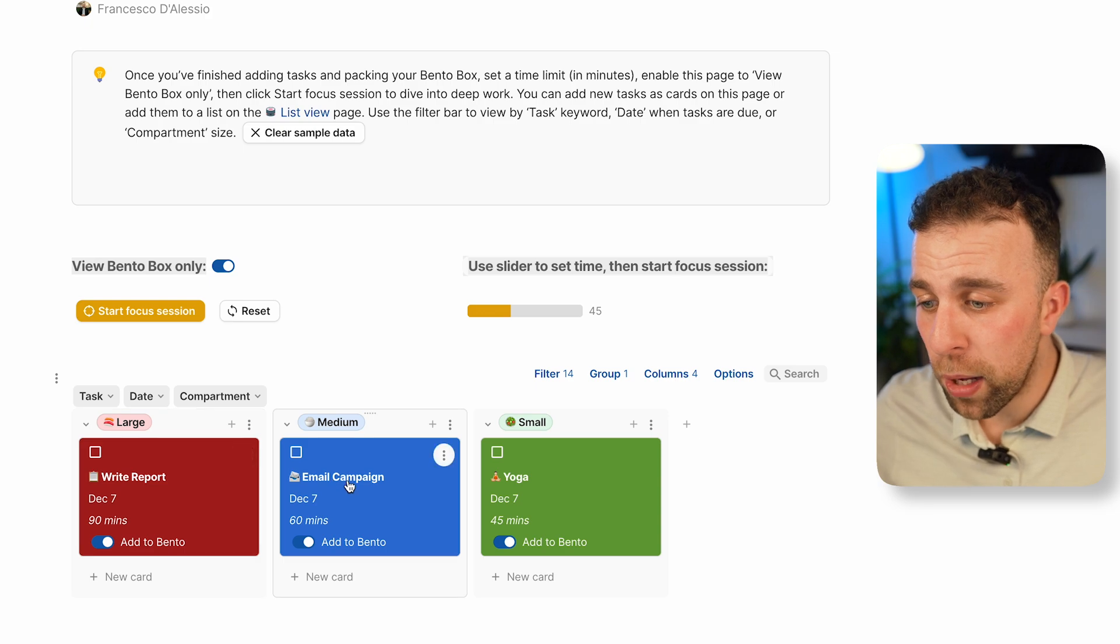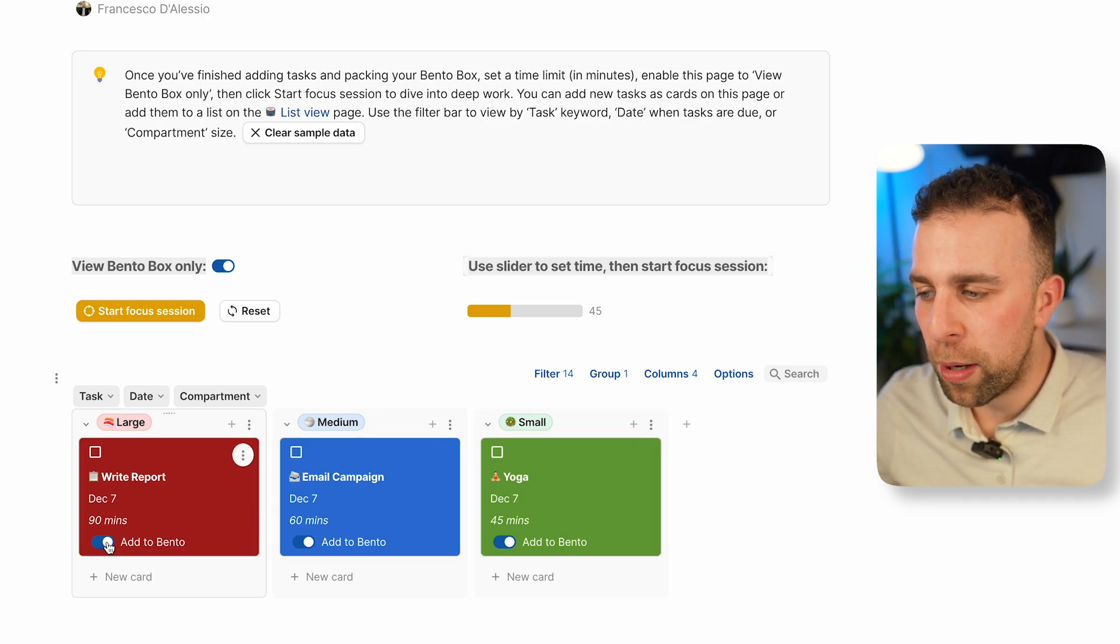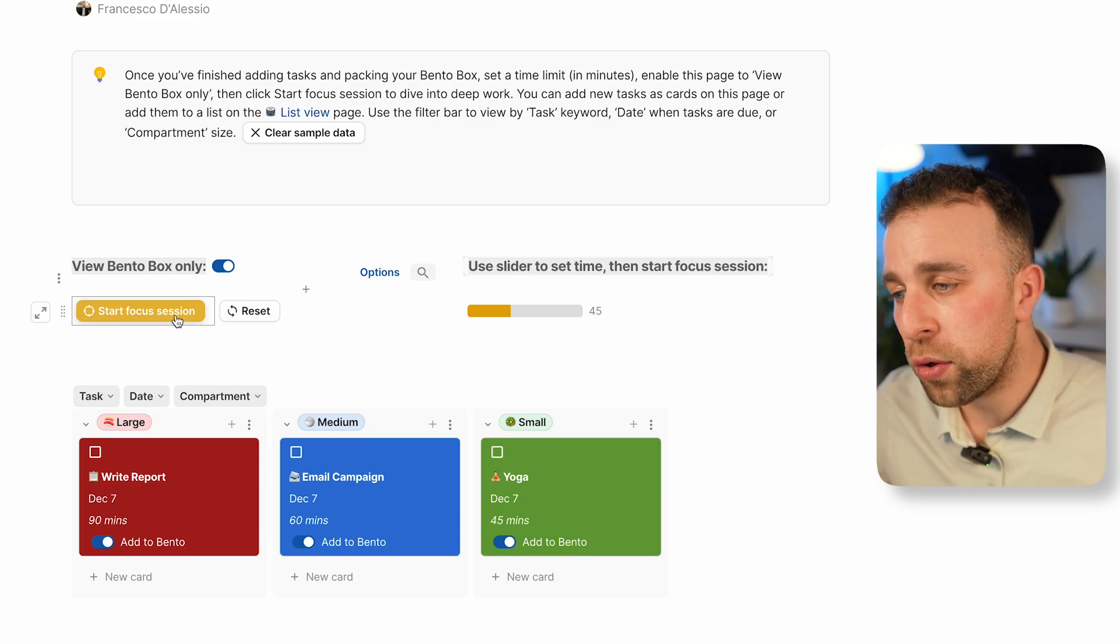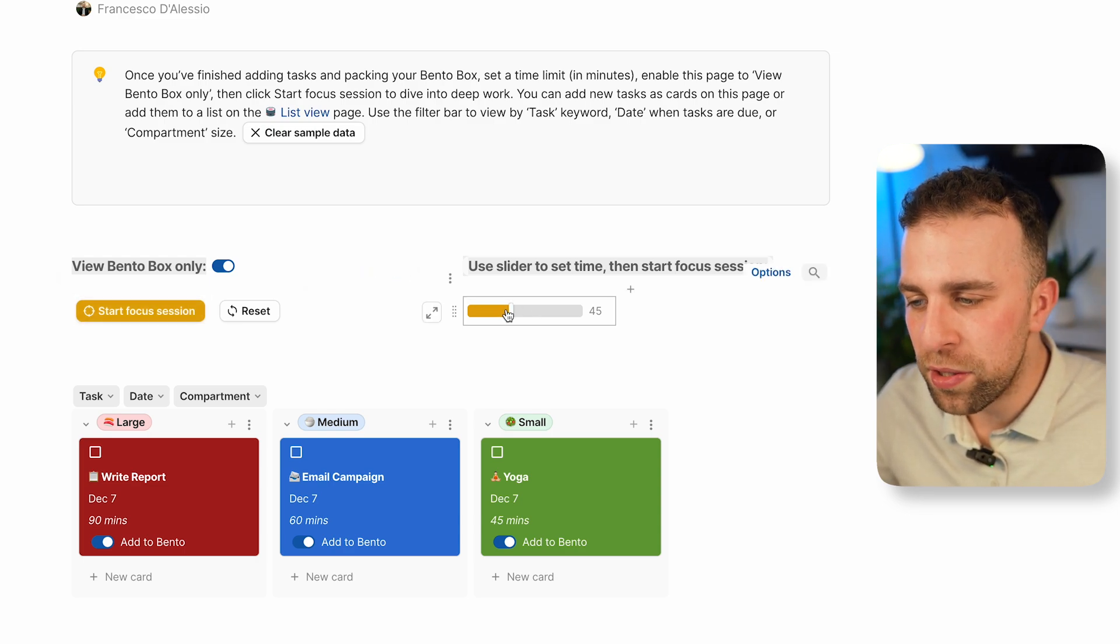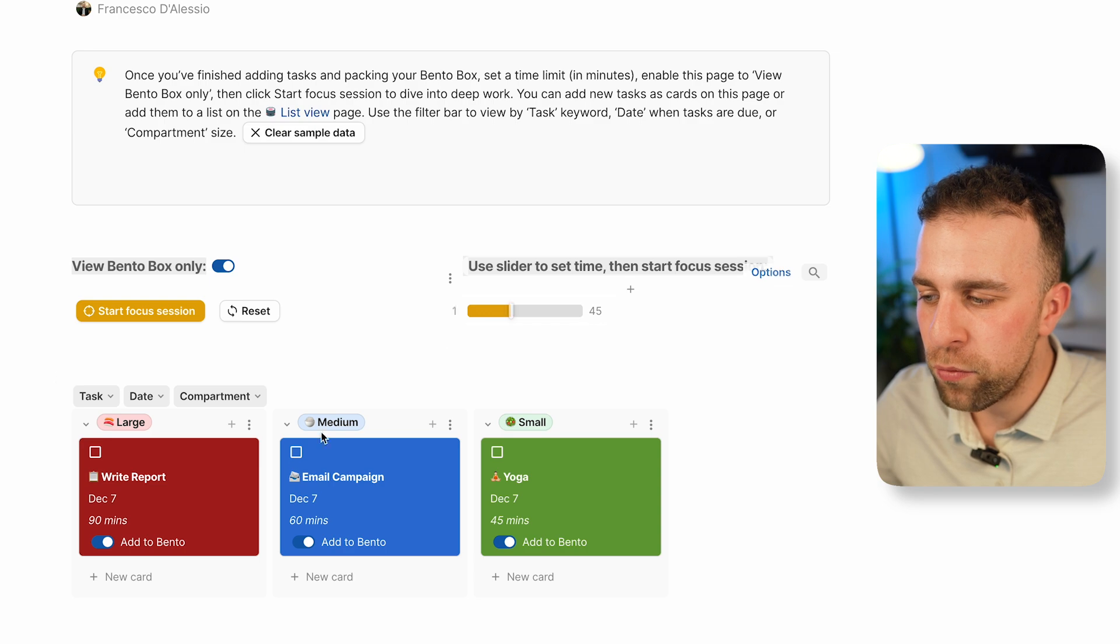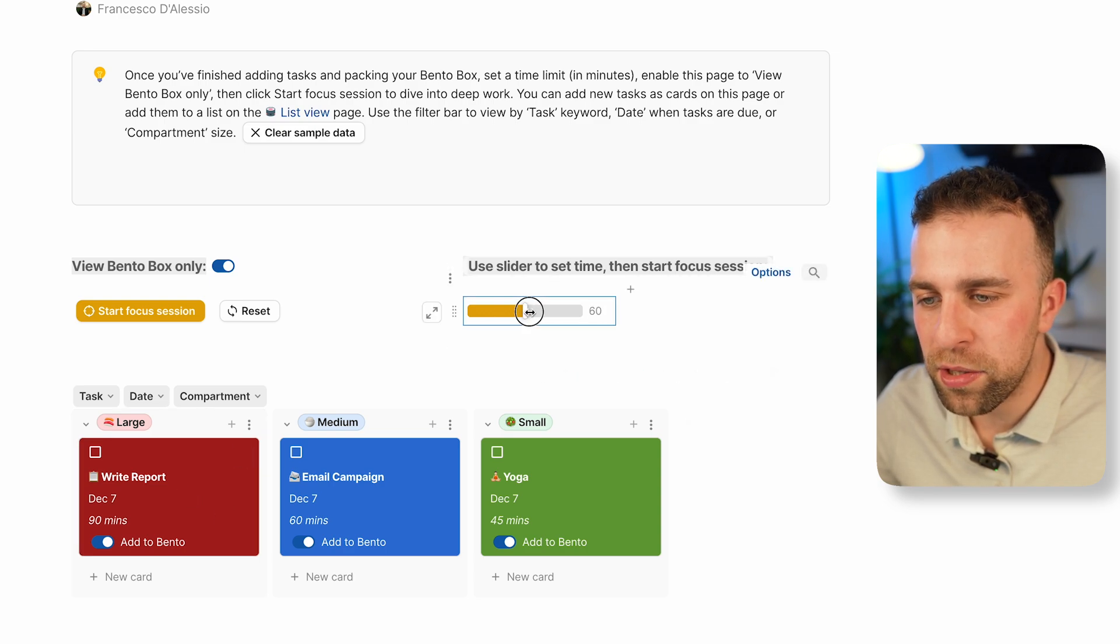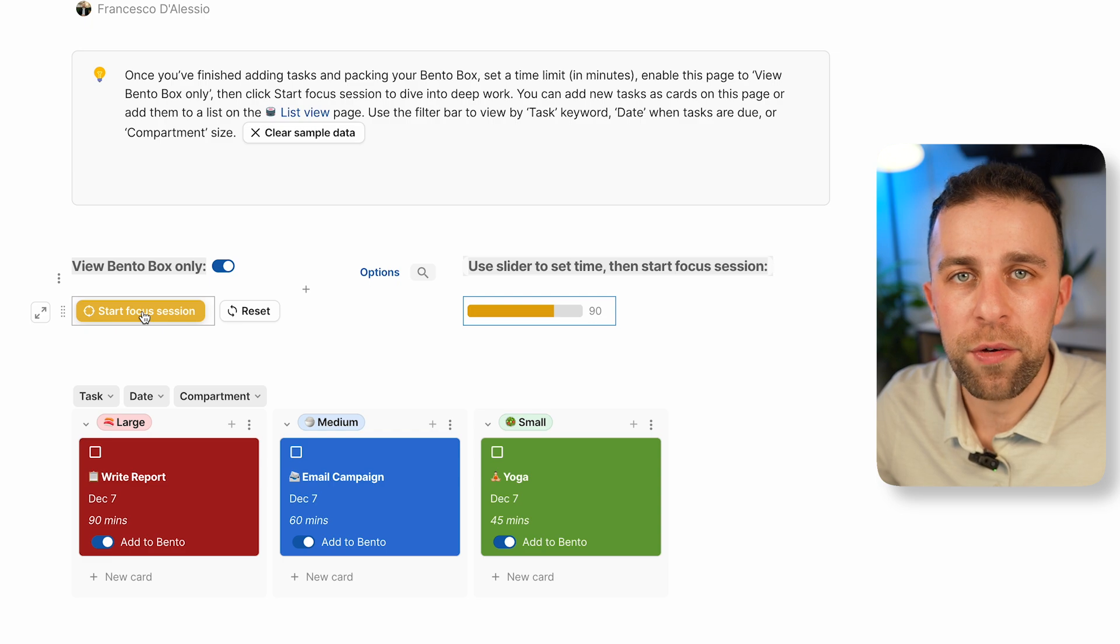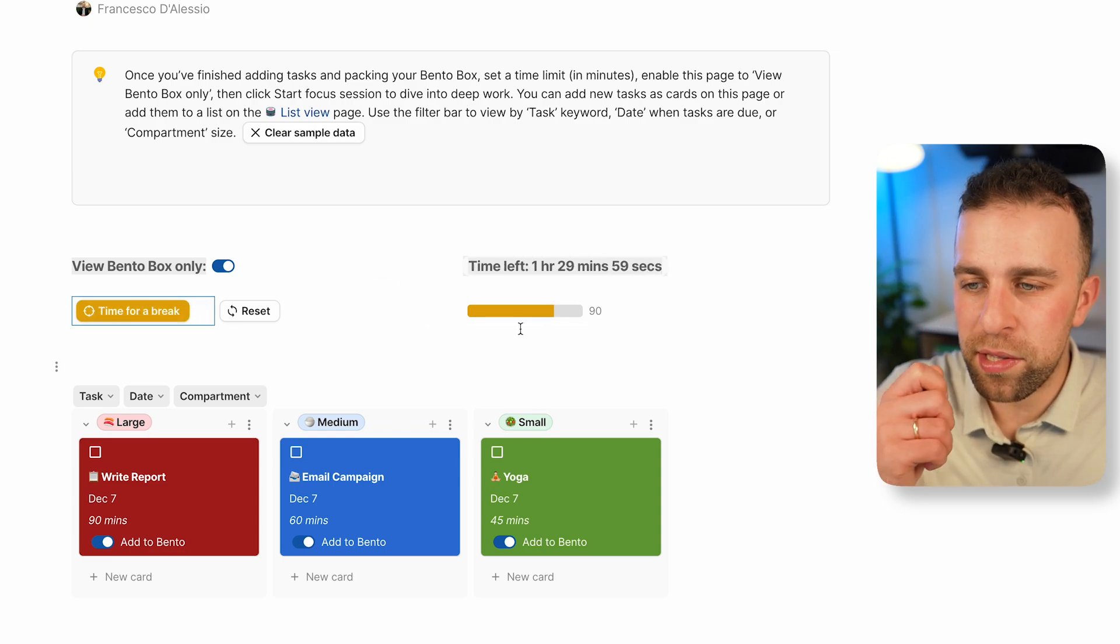Here we have large, medium, and small compartments. I've added them all to my Bento box. Up here I have a focus session. I can start this focus session based on this. As you can see, maybe write report will be taking 90 minutes, so just simply drag that there and press start focus session.